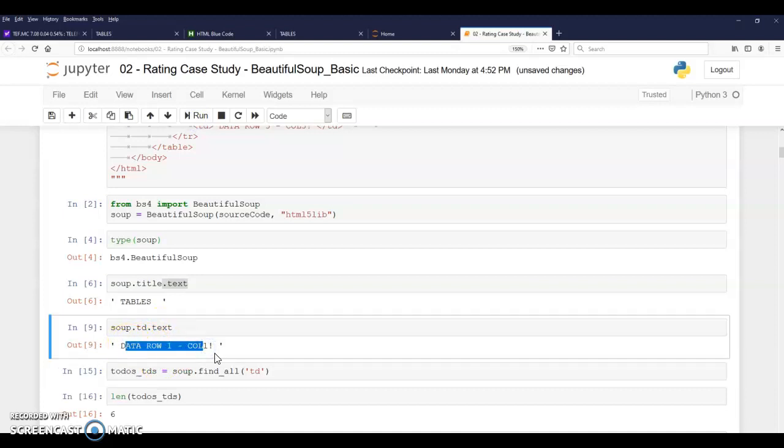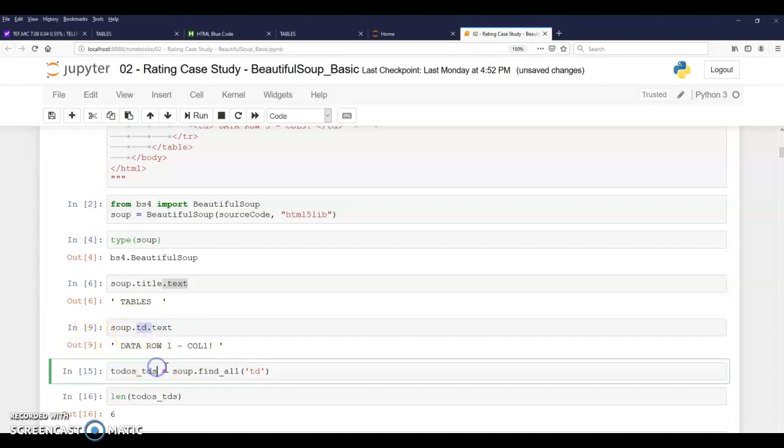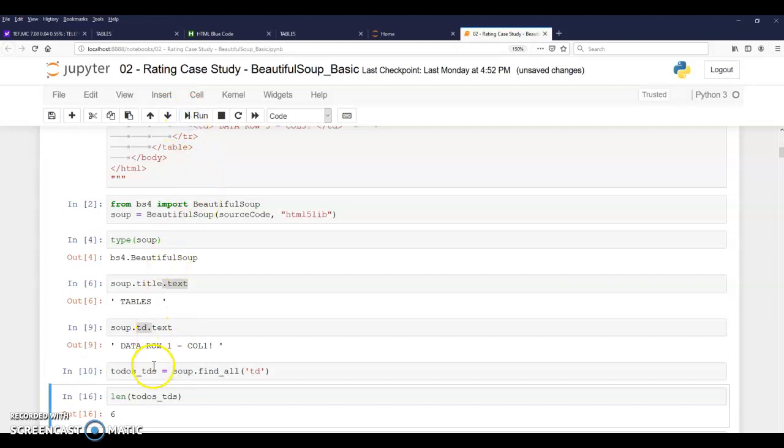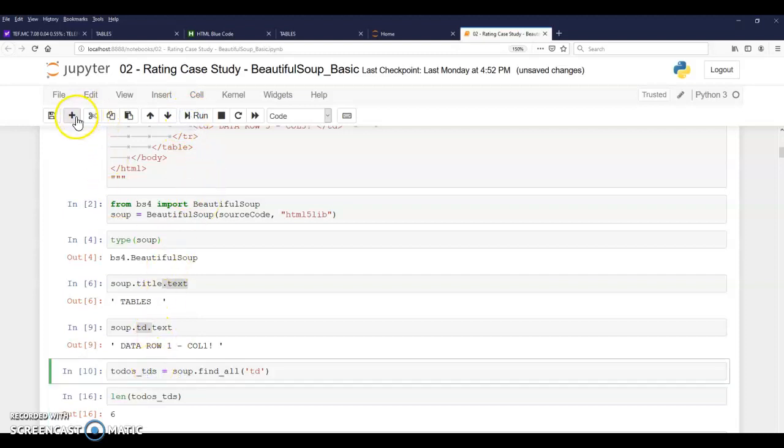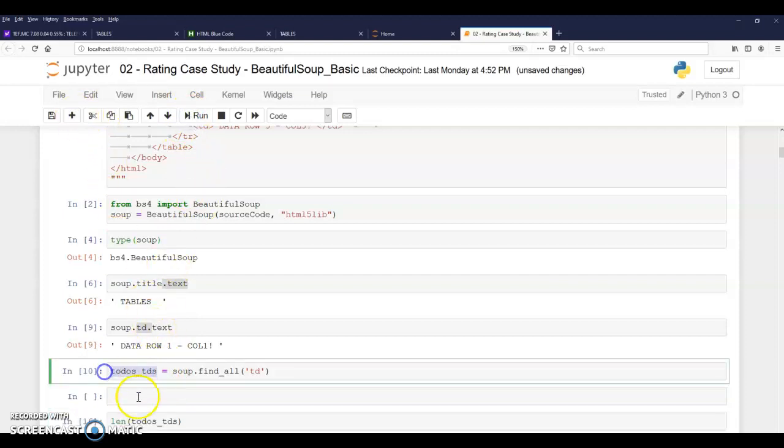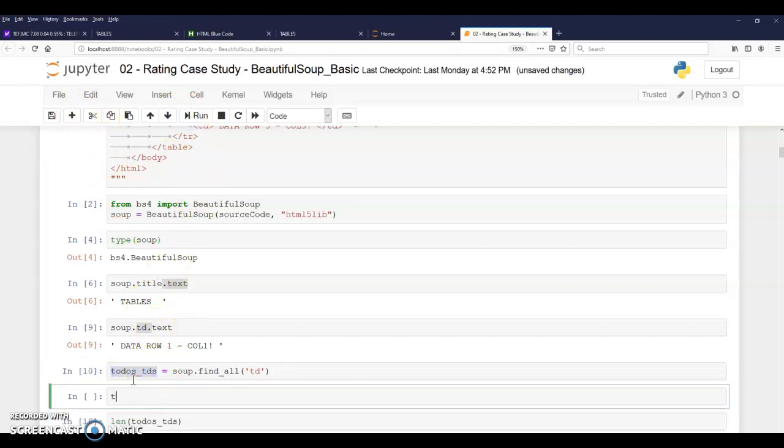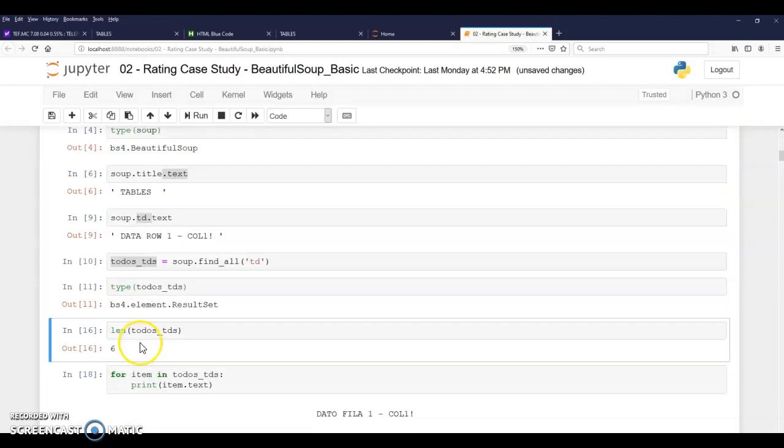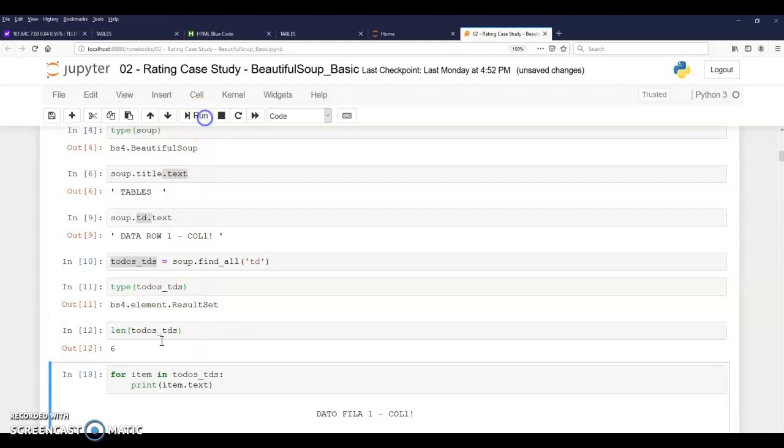How do I get all the TDs? Because if I'm only getting one when I ask for the TD like this, I have to use soup.findAll. So soup.findAll is going to return something that is like a list. So the type of this object is actually a result set. So it's like a set or a list. But the important is that in this case, it's six elements.